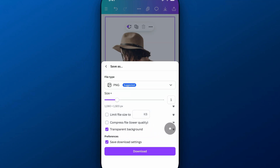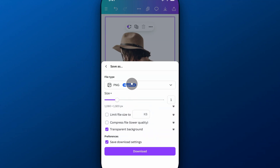You have to have Canva Pro to do that — free trial link in the description. So that's one way: you can download a PNG with a transparent background.